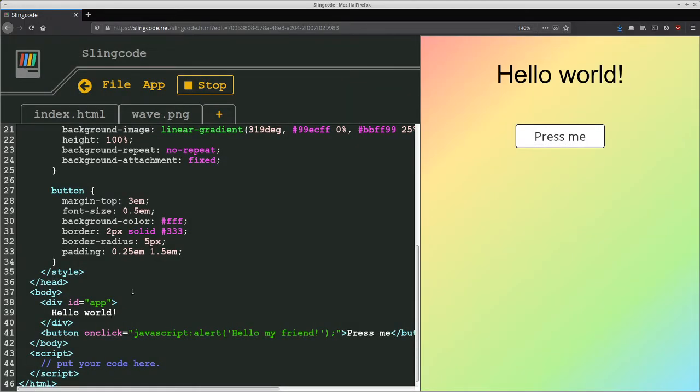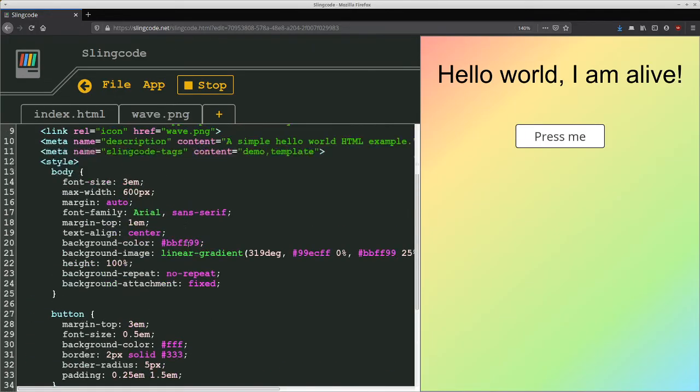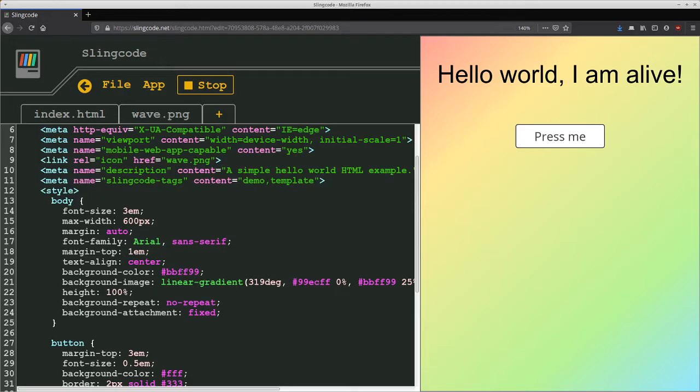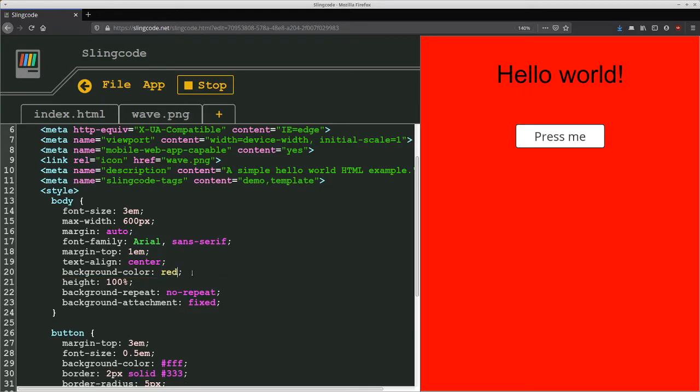We can also change the content here. I am alive. And you can see that immediately when I hit control s to save we get the hello world I am alive update here on this screen. You can also change the CSS. So we'll take out this gradient here and just have a single background color of red. And when we hit save it immediately reflects on the screen.